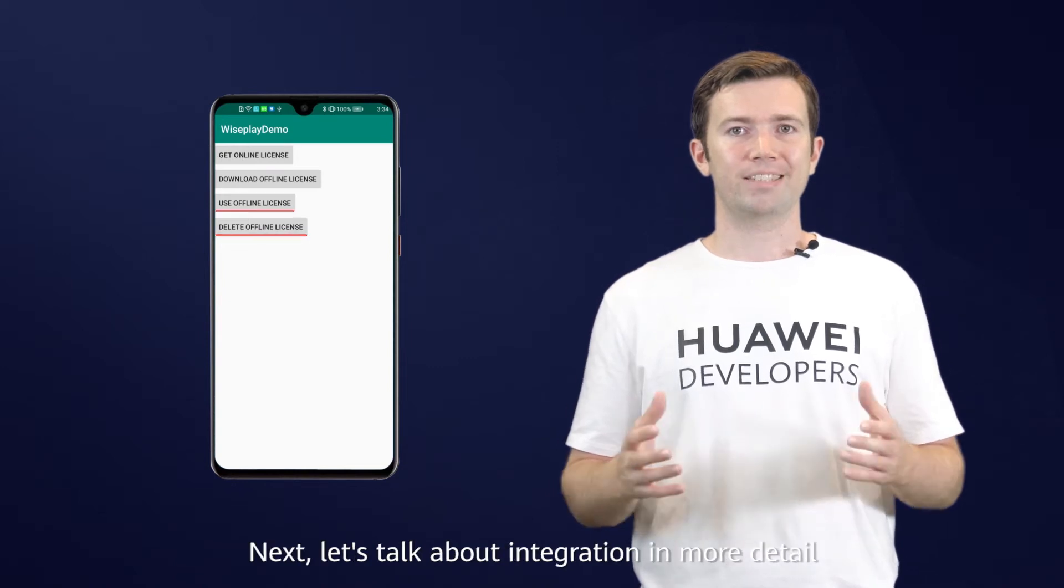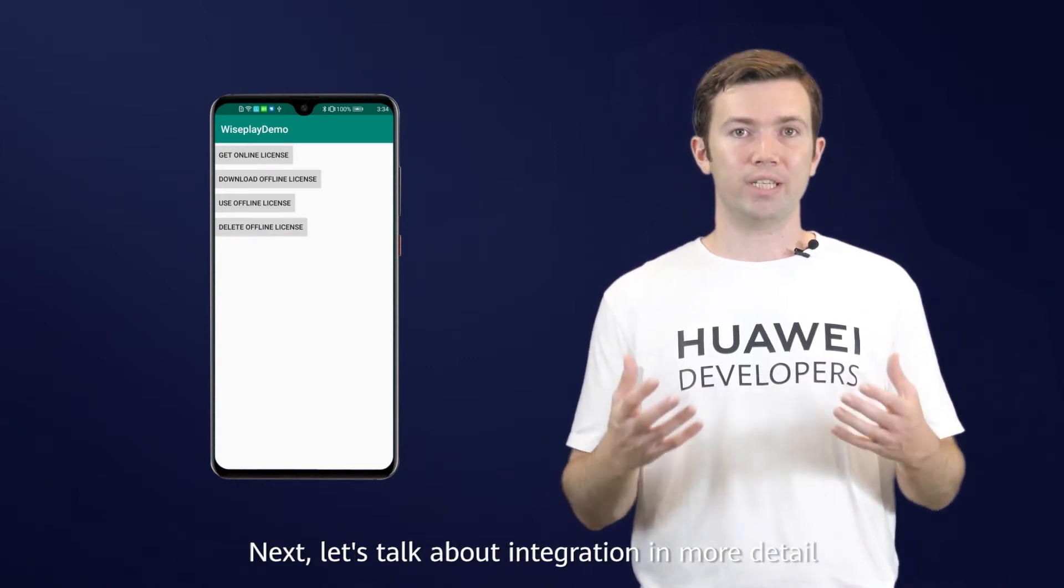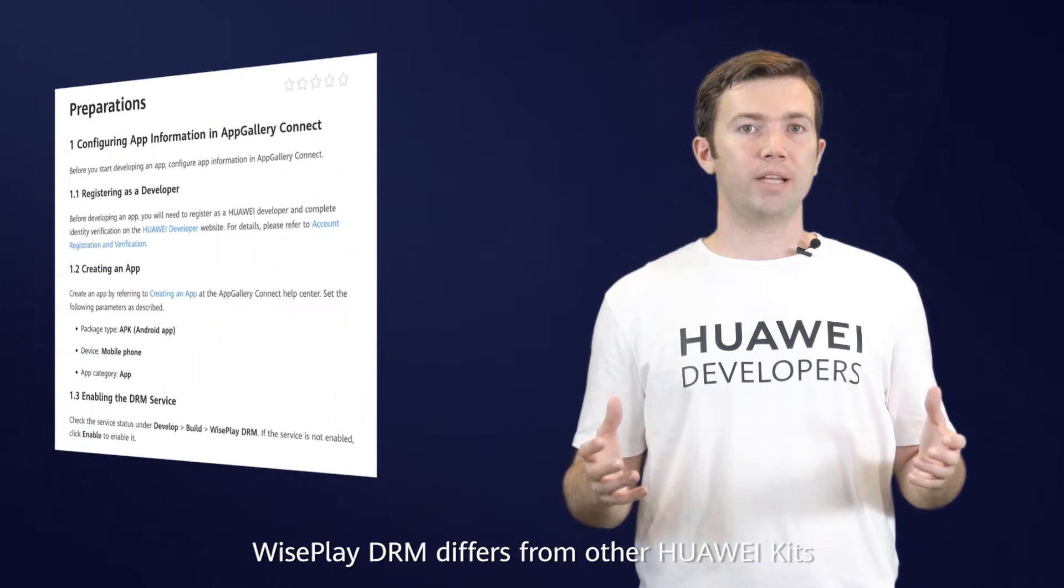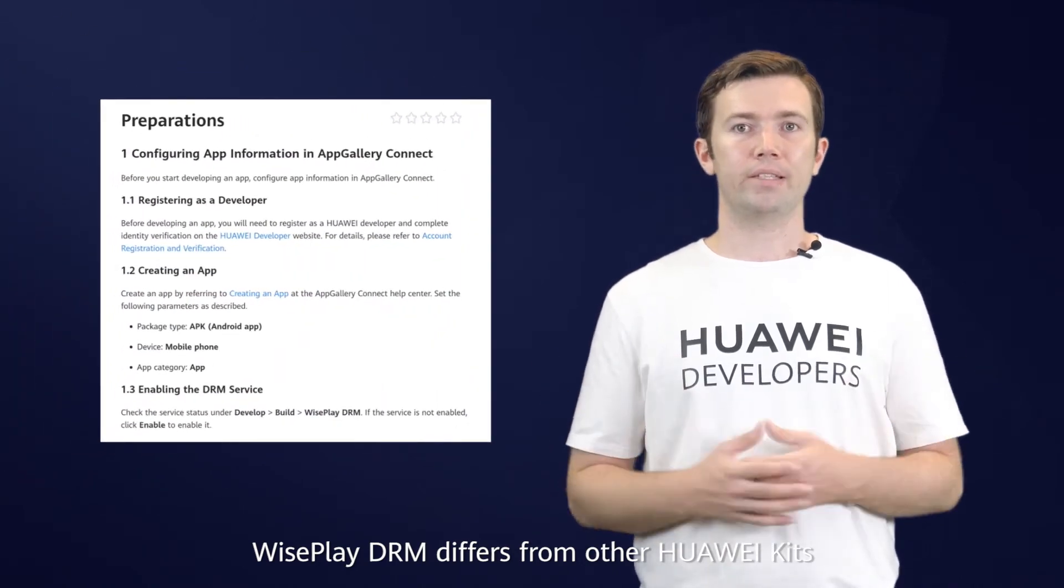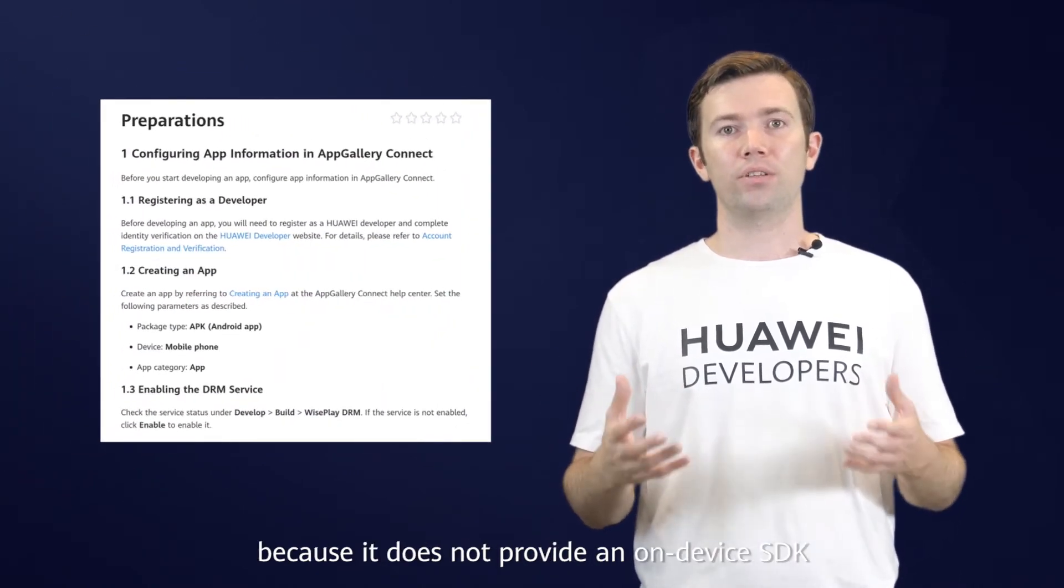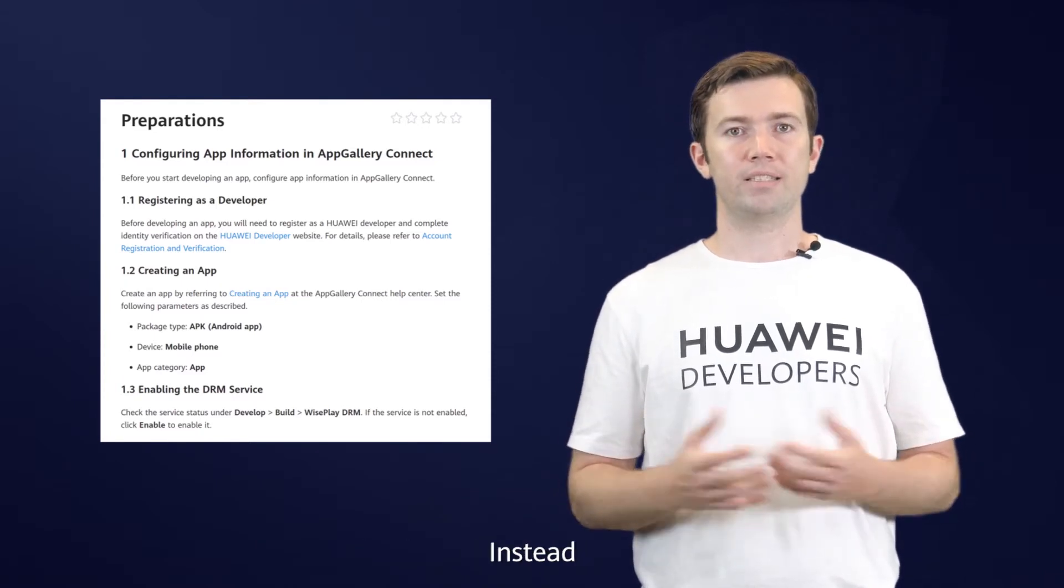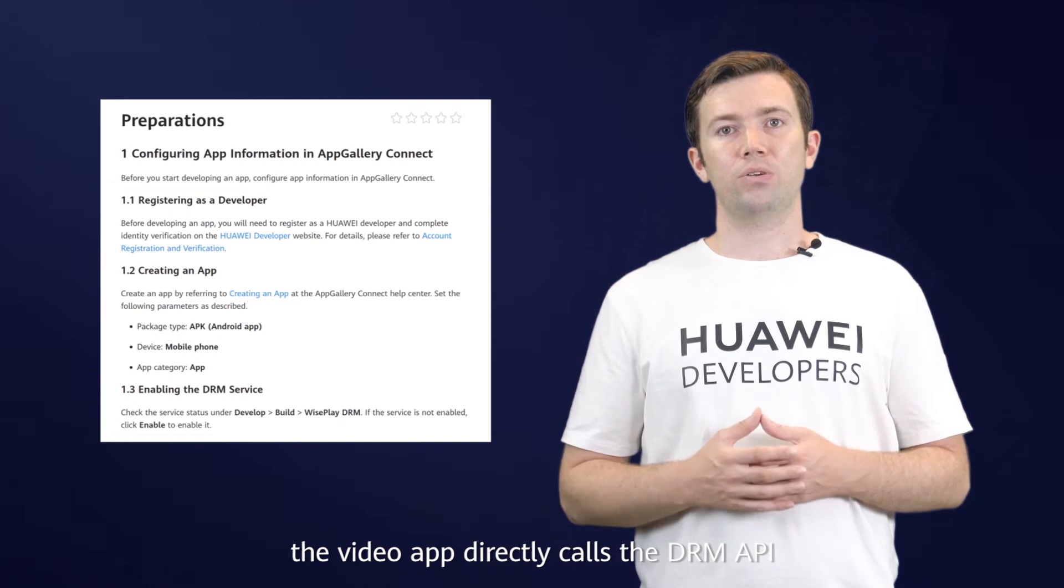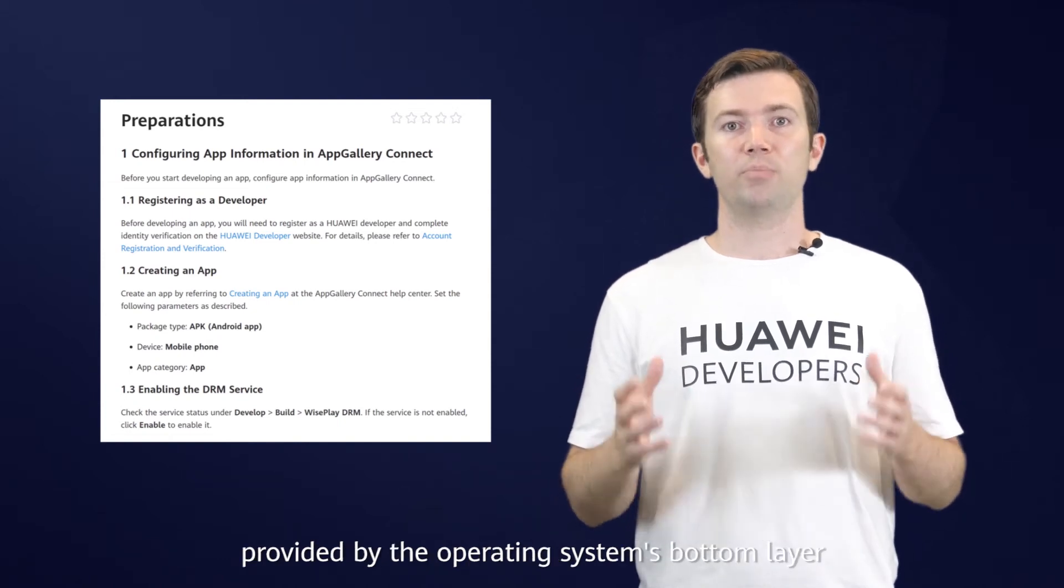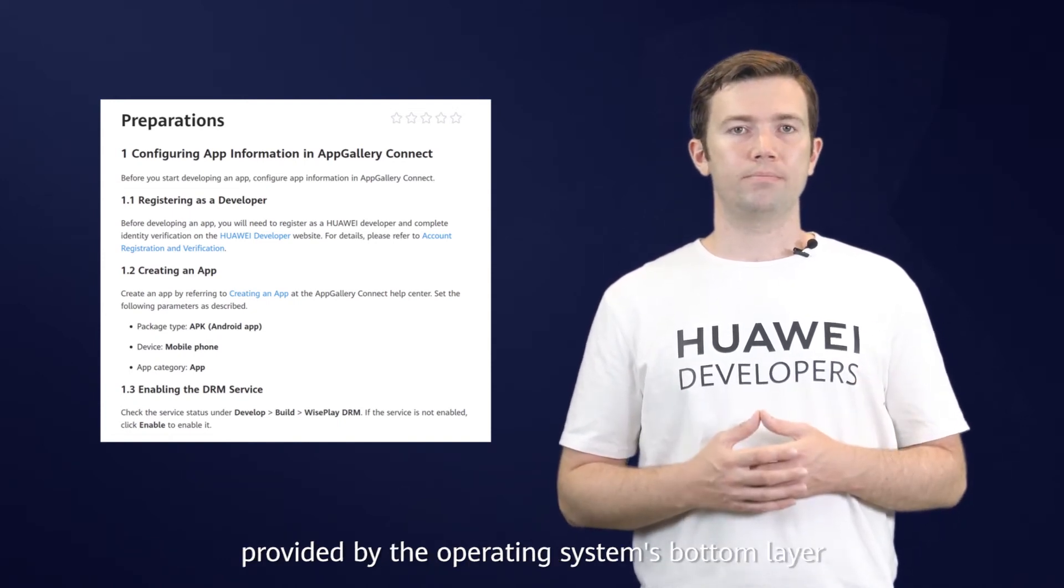Next, let's talk about integration in more detail. WisePlay DRM differs from other Huawei kits because it does not provide an on-device SDK for the video app to integrate. Instead, the video app directly calls the DRM API provided by the operating system's bottom layer.